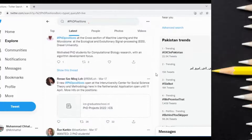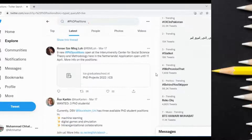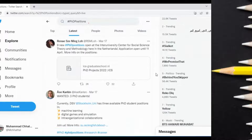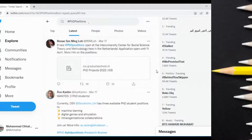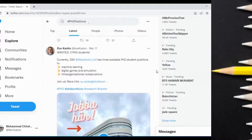You can see there are a number of positions already announced by professors from different universities around the world. If you are not sure whether they still have this position open, simply text them — search their profile on Google Scholar and email them to ask whether the scholarship is still open.